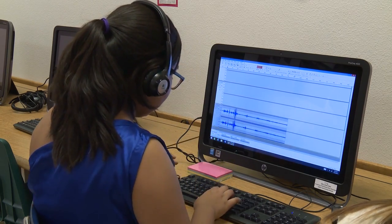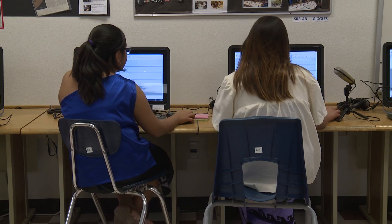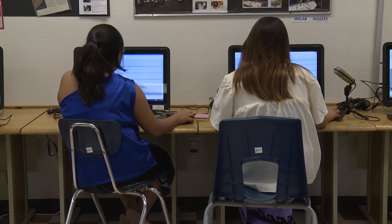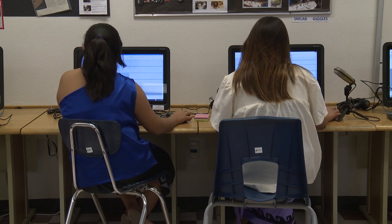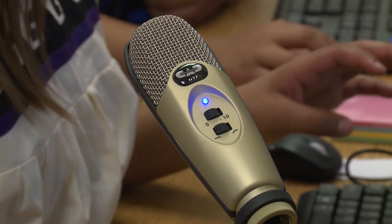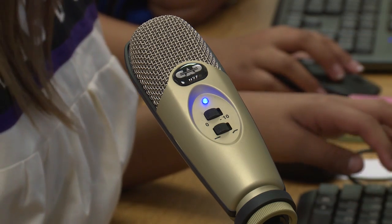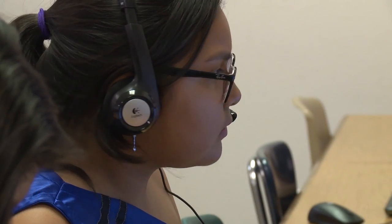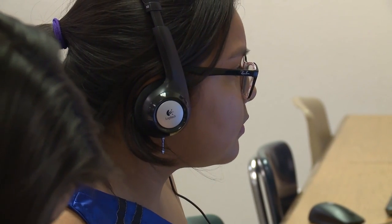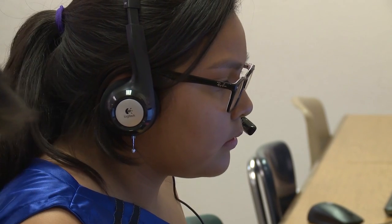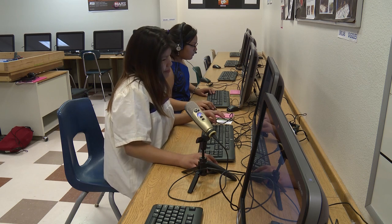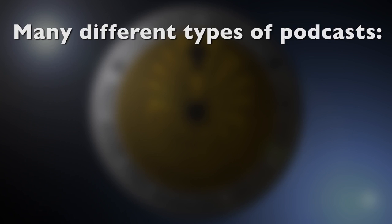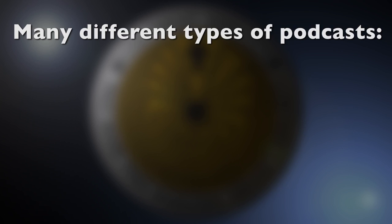Young people love to tell stories, and a podcast, which is another form of digital storytelling, lets them become quite creative. Maybe shy at first, but watch as the engines fire up and they get to talking. There are many different types of podcasts, just as there are many types of information and genres of stories.